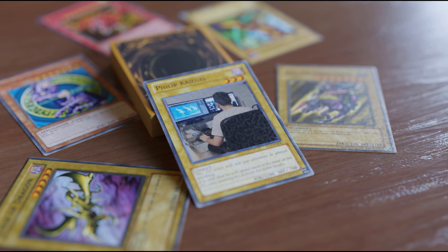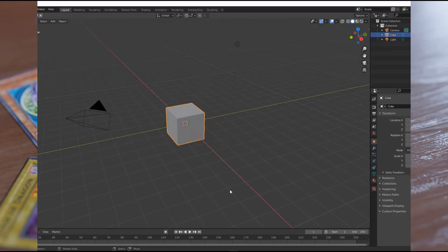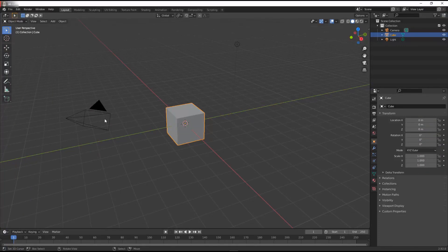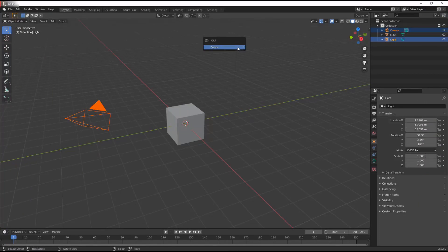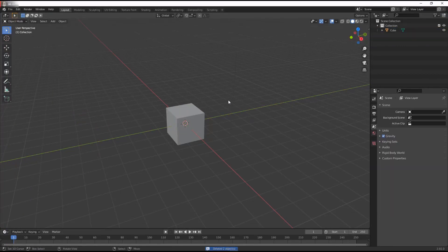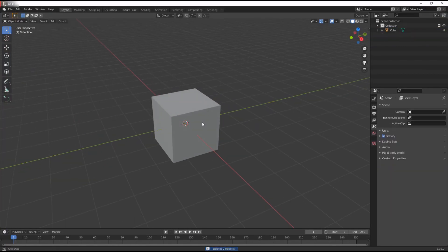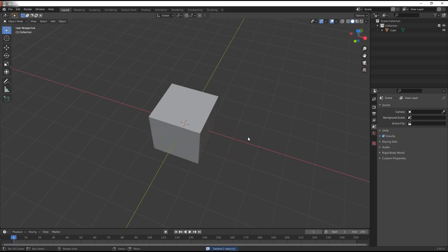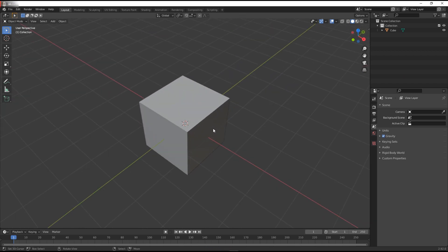Hello and welcome to a new Blender tutorial. In this one we're going to make these Yu-Gi-Oh cards. Since it's not that hard or complicated, let's hop straight into it and start by deleting the default camera and the lamp. We're going to need the camera later but for now it's just going to be standing in the way.